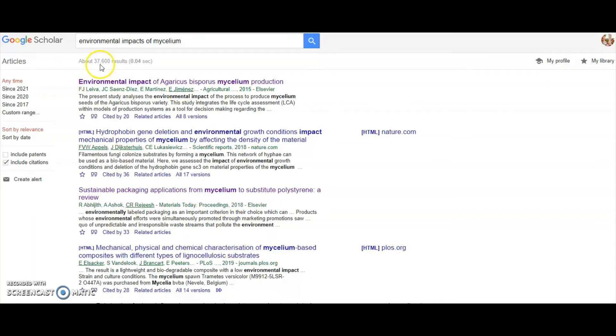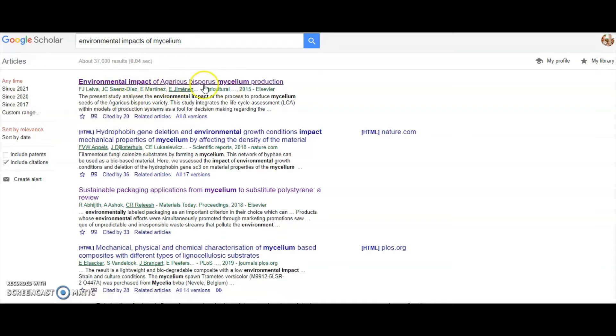There's 37,600, so of course I don't have time to read all of those in detail, but I'm using this one at the top, the environmental impact paper here, as an example.